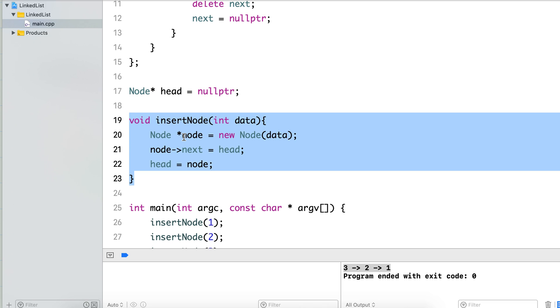So in this video we saw the operation of inserting a new node into the linked list. In the further sections we will see some more operations that we can perform on the linked list.